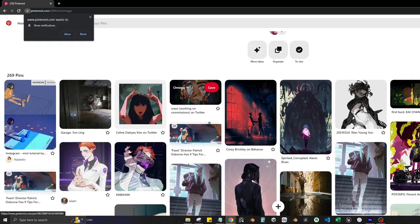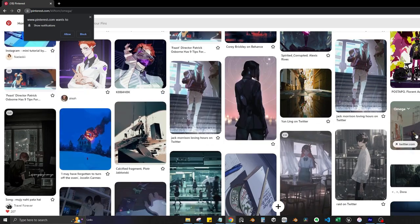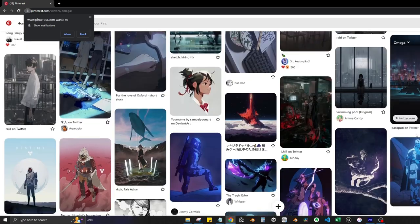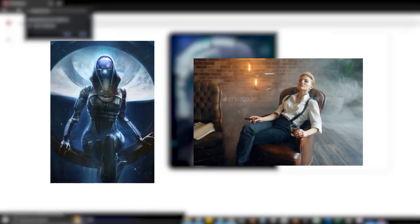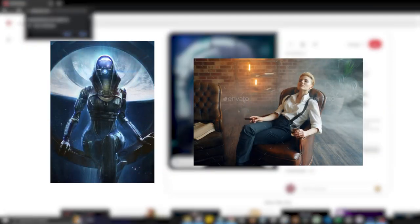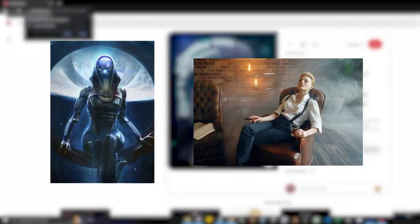Next I went scouring the internet for inspiration for the concept before finally settling on FemShep getting some R&R in the observation room.